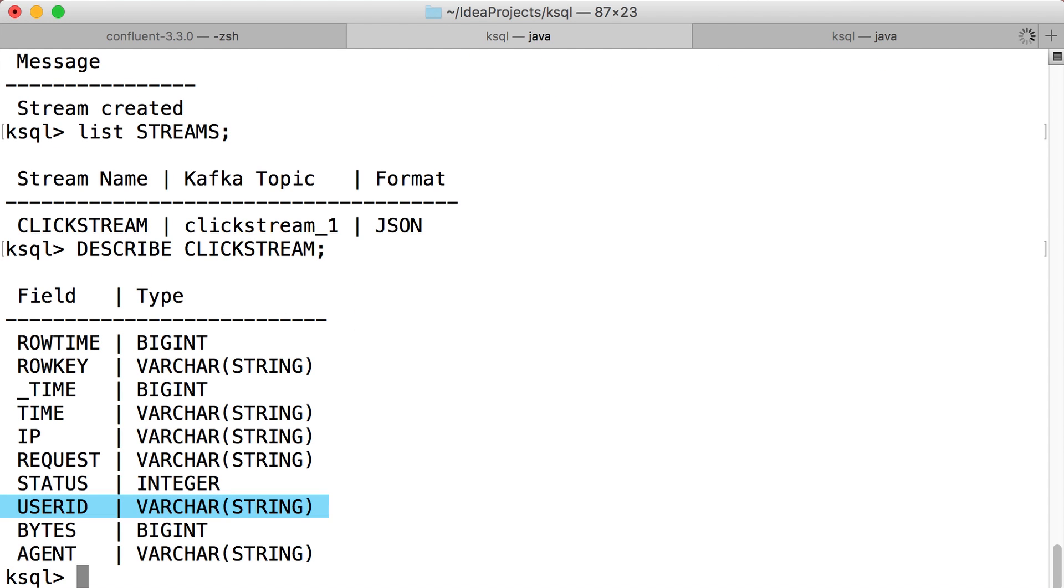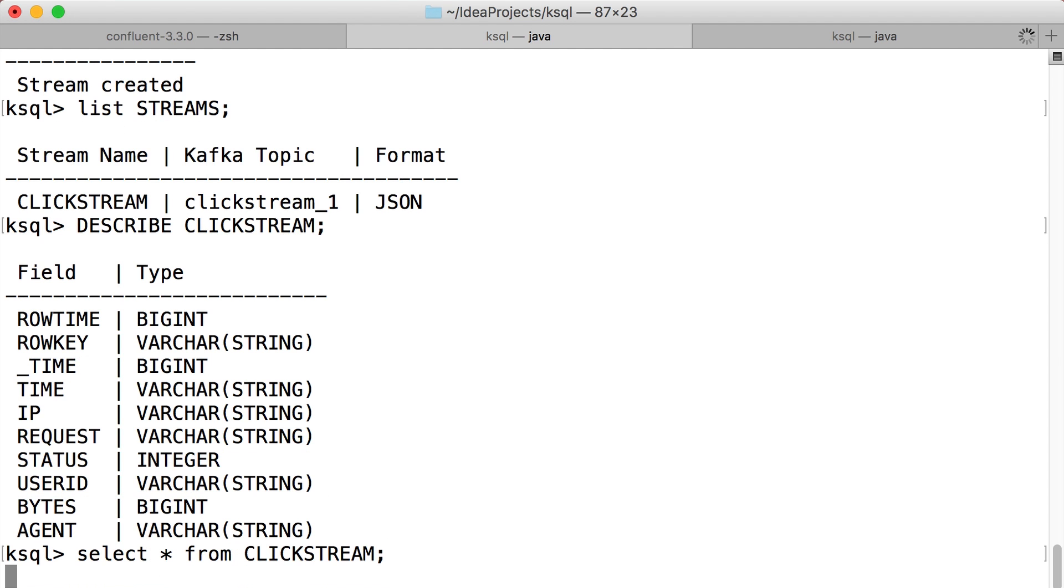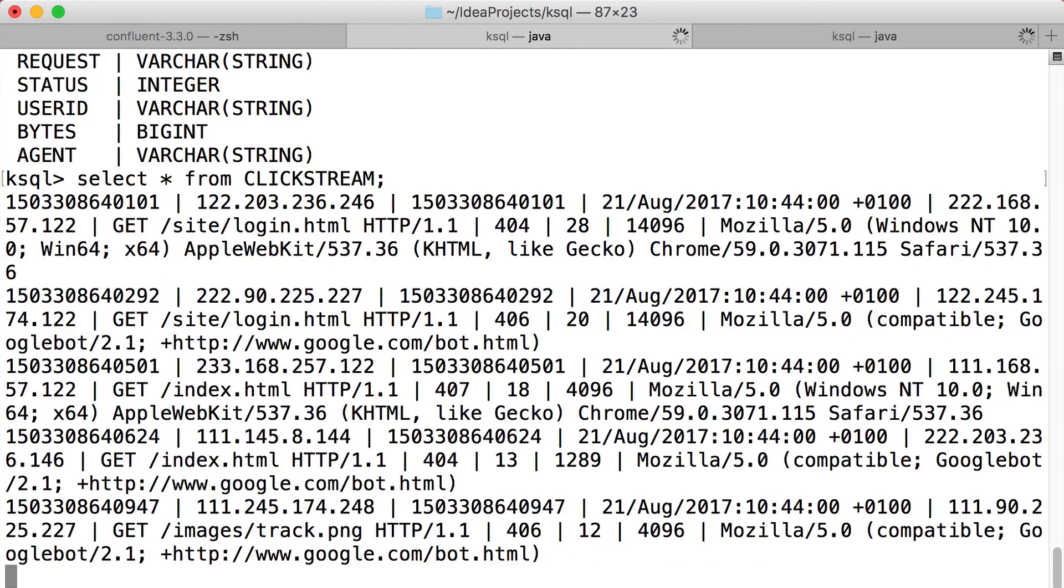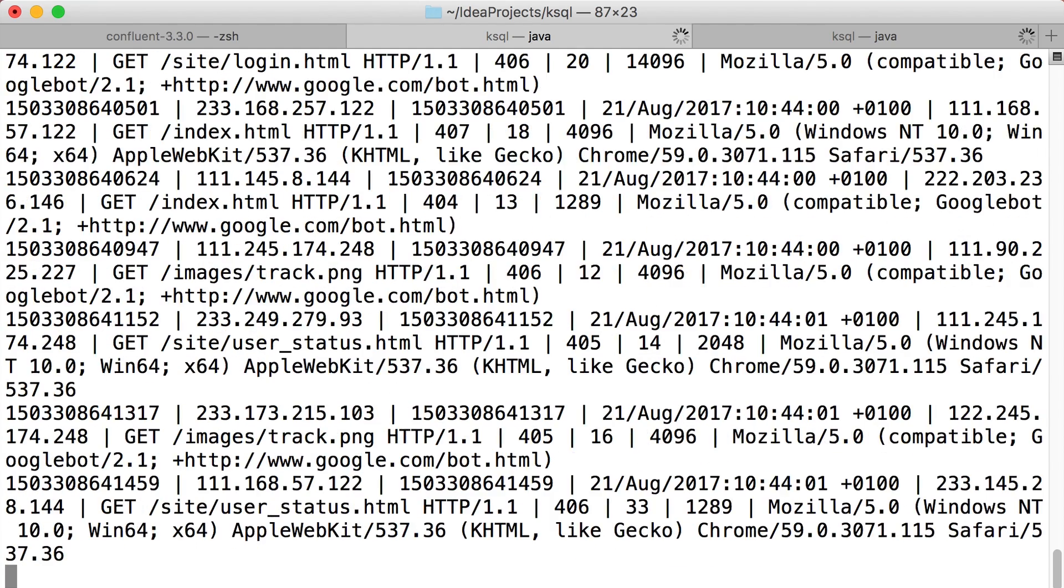Take a look at user ID here. If we were to view the data in the stream, which we can do with a select, user ID isn't super easy to interpret. We might want to fix that in a minute.